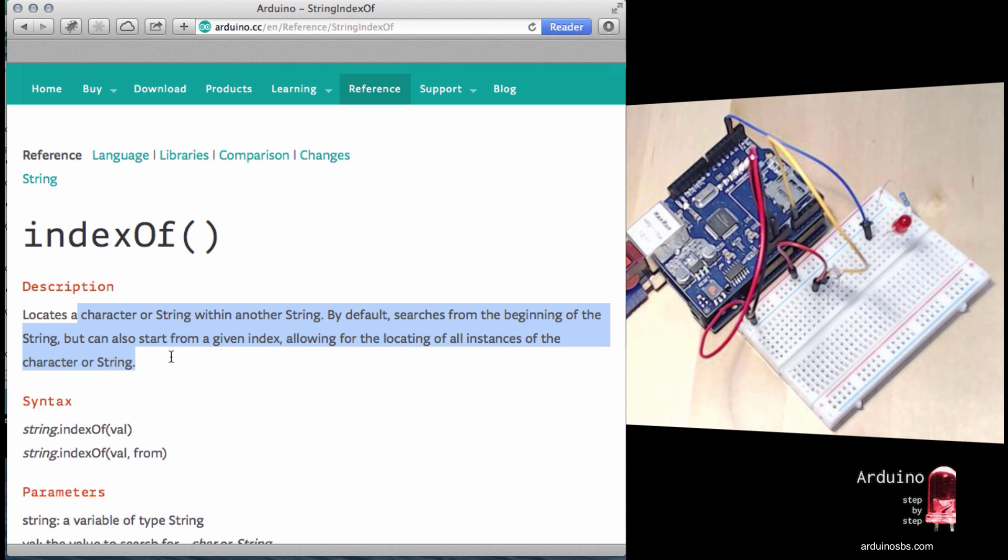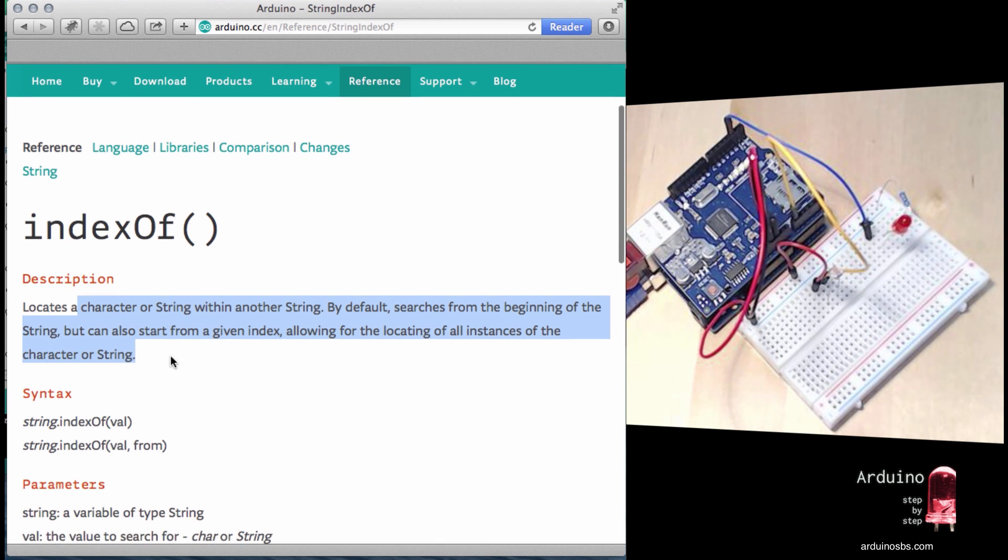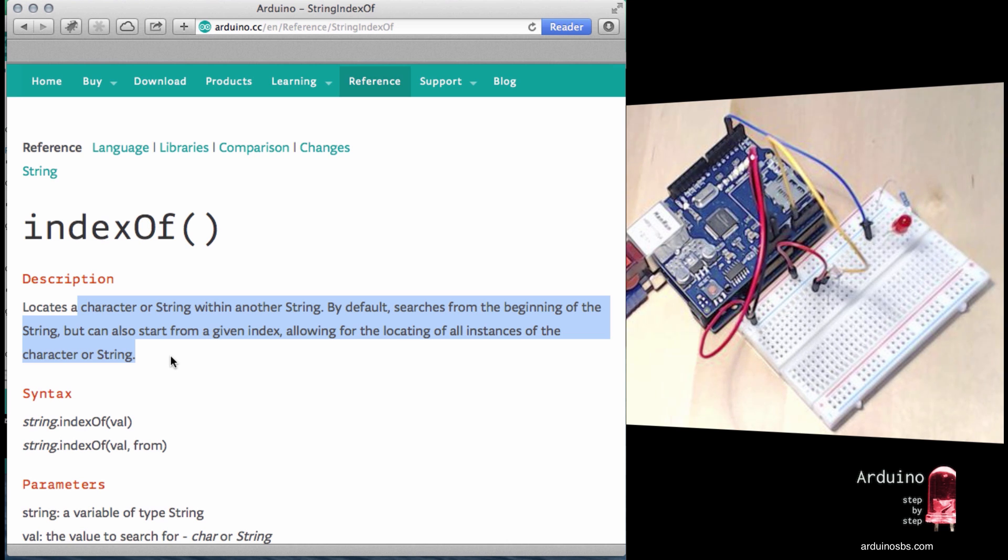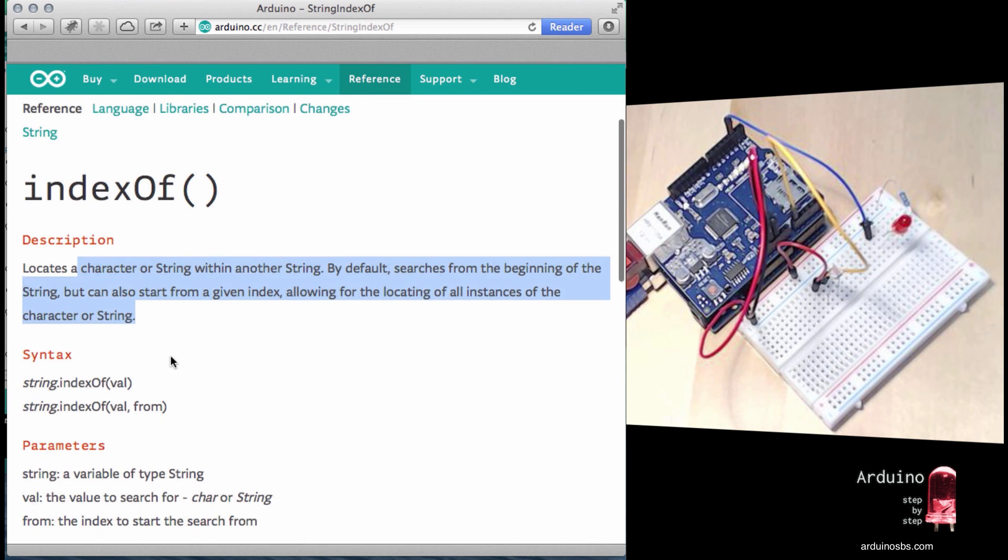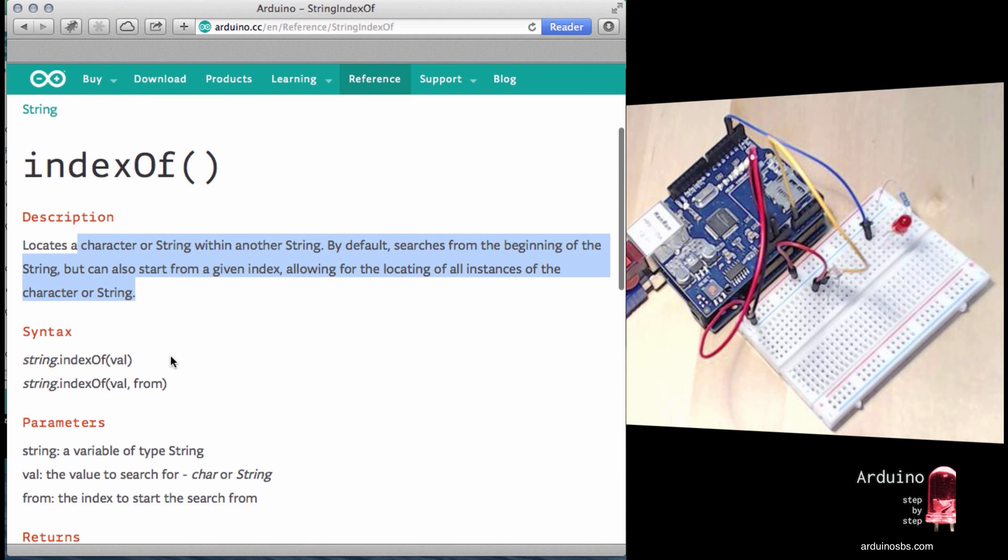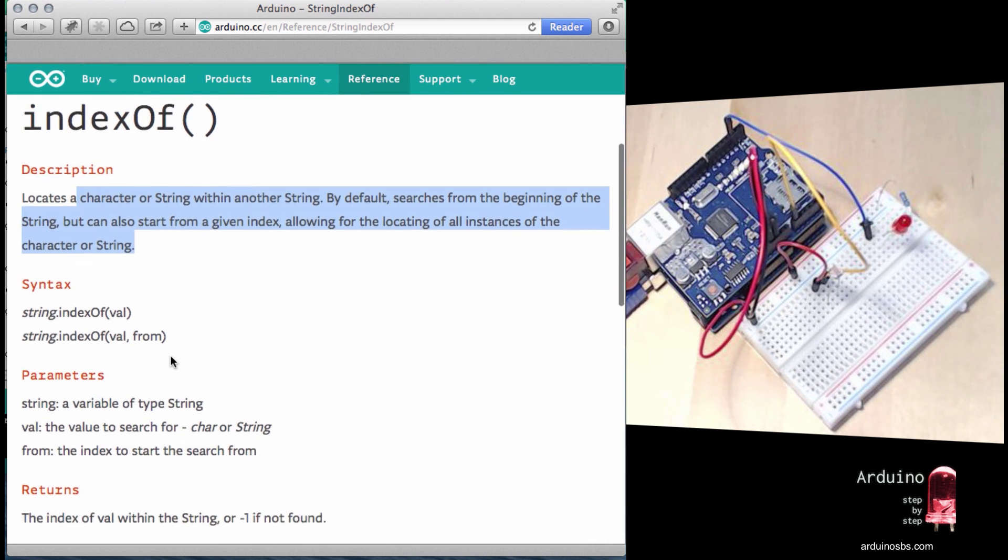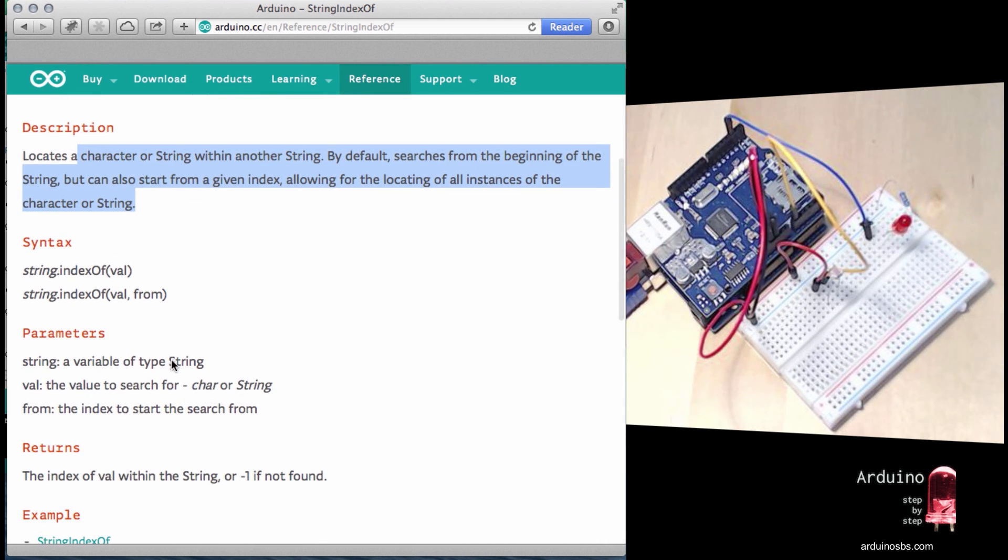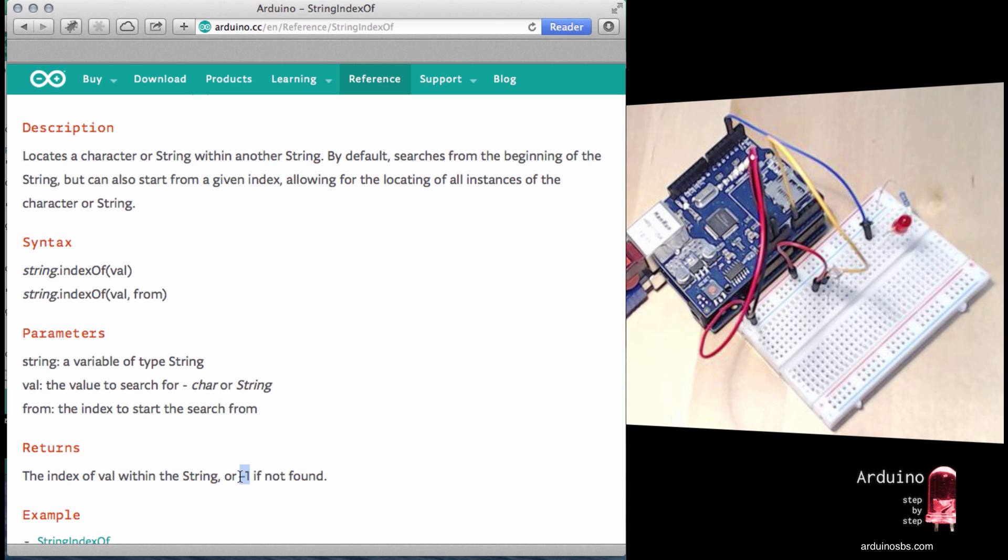So indexOf looks for a character or a string inside another string. And if it does find it, then it will return the index, which means the position of that string that we're looking for in the original string. If it doesn't find anything matching the string we are looking for, then it will send back a minus one.